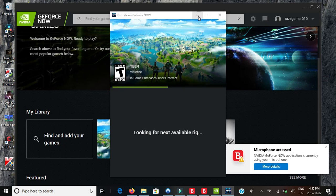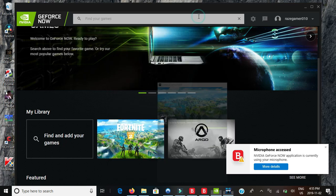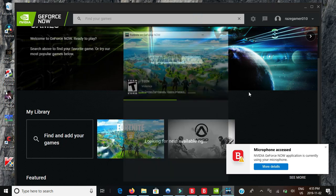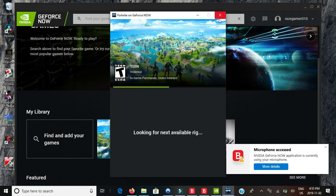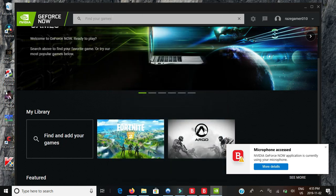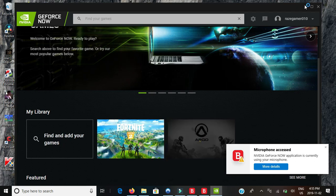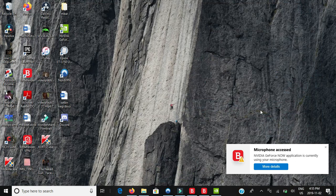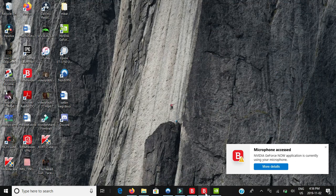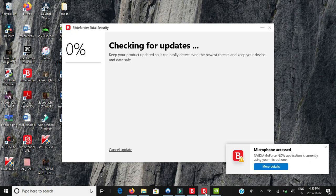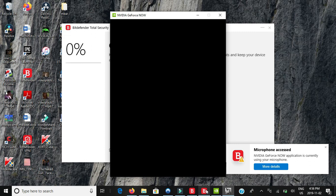That's all you have to do. Okay, so Fortnite is looking for an available rig so I'll just try a different game. I'll try Argo. I'll just try Argo for now. I don't really play the game, I just got it.